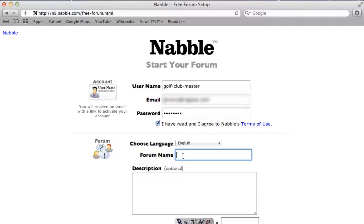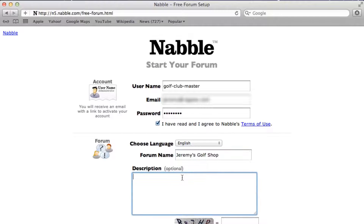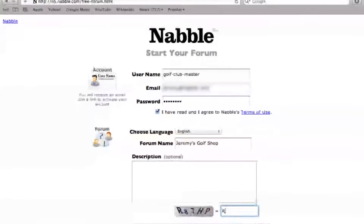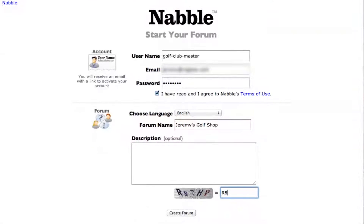Don't worry too much about making the perfect name, as you can easily change this later on. You can put a description in if you want, otherwise leave it blank and type in the captcha and then press create forum.